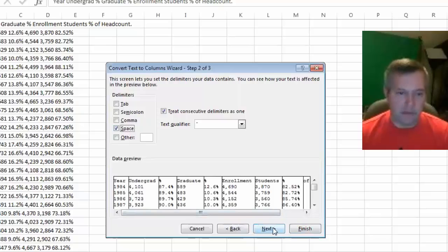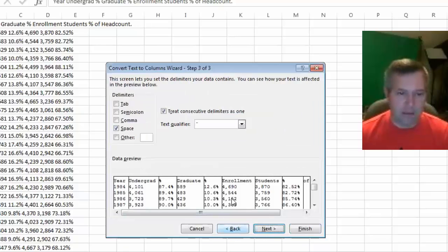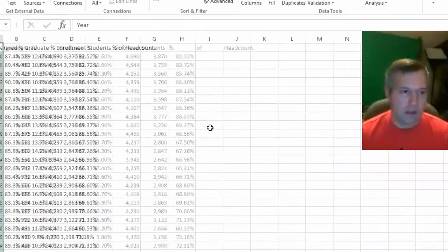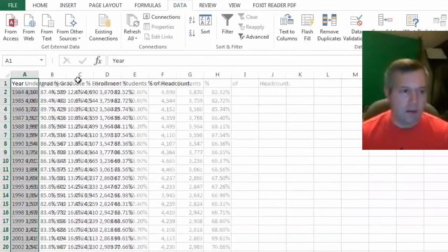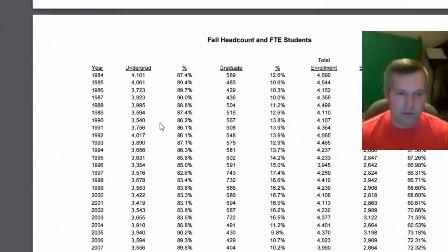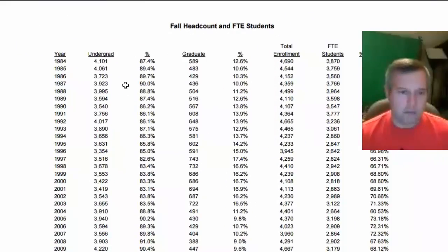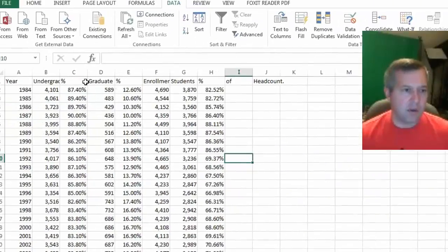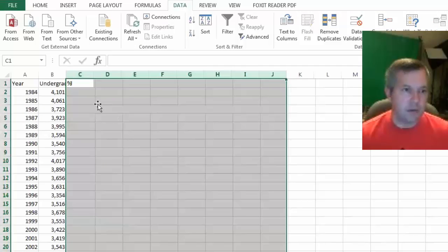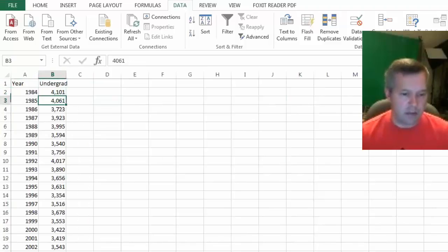There's other options here that I never really actually play with. I'll just hit finish. I don't really need or I'm not using anything else in the table besides this undergrad column, and it appears to be setting it up correctly. So I'm going to go ahead and delete all these extra ones, and now I've got the year and the undergrad.